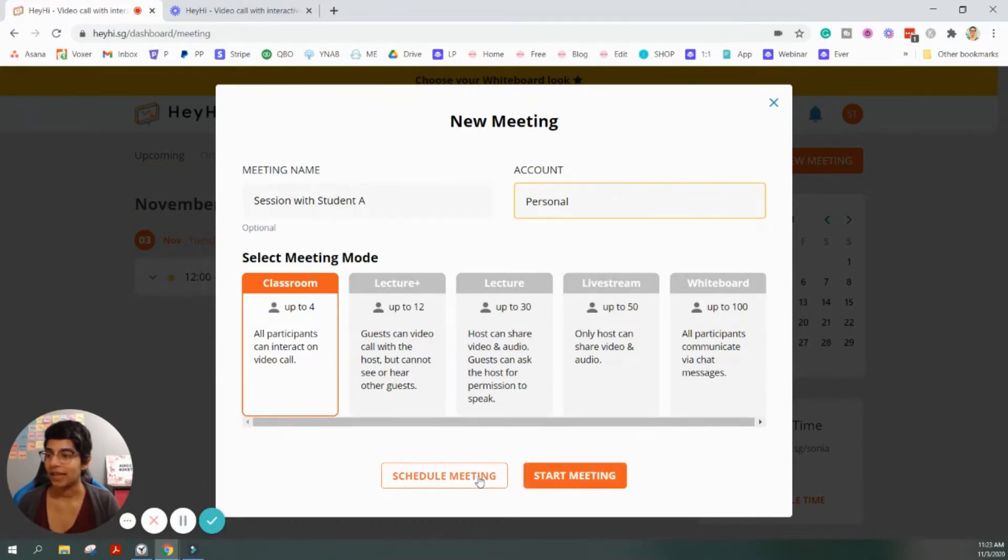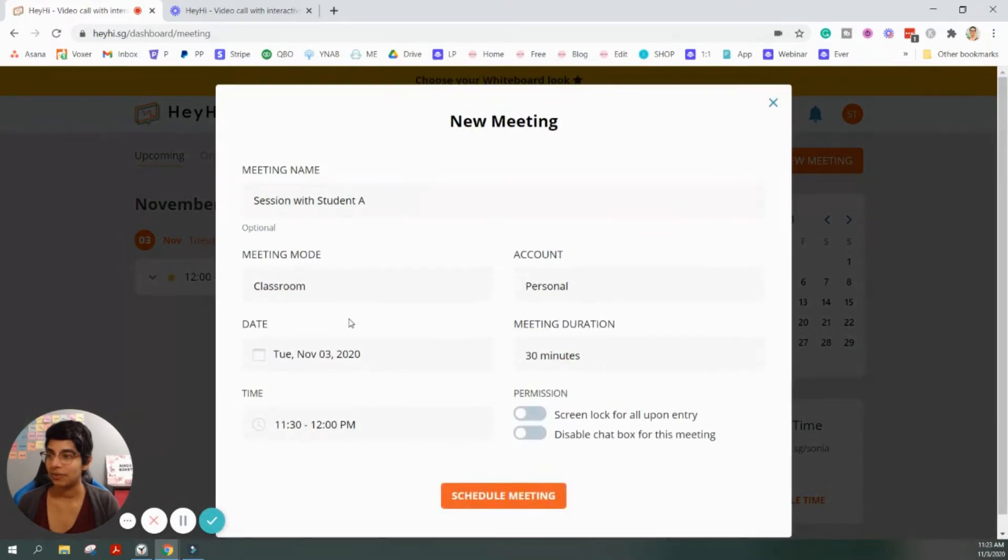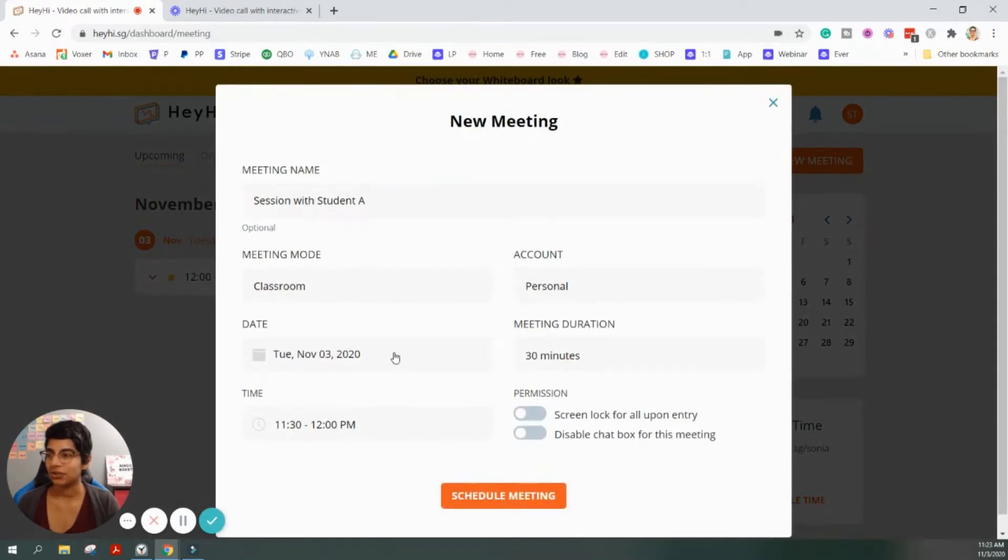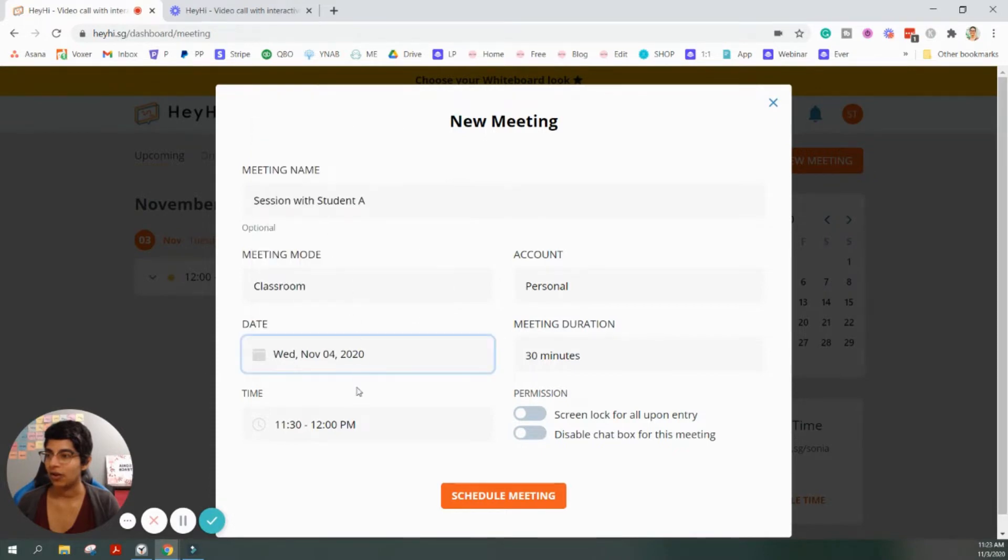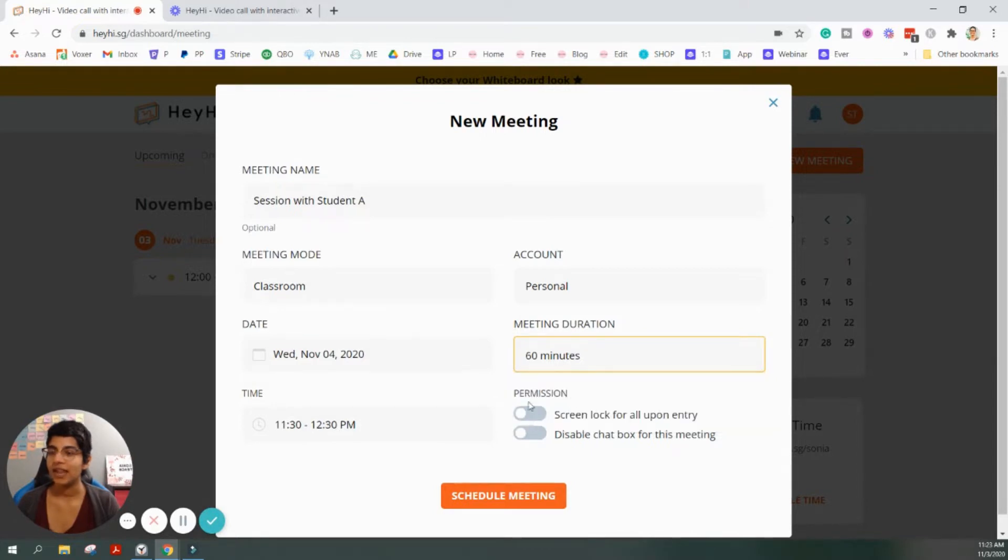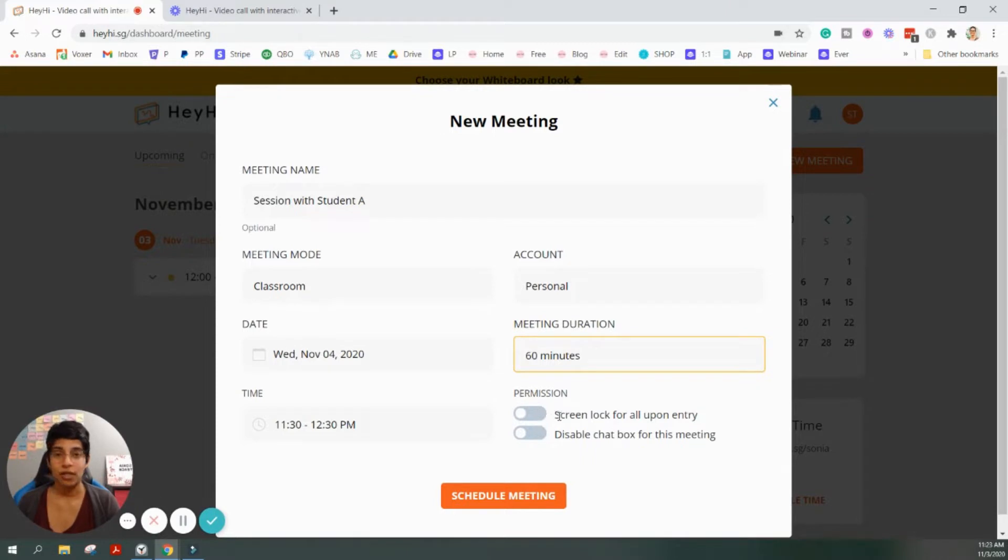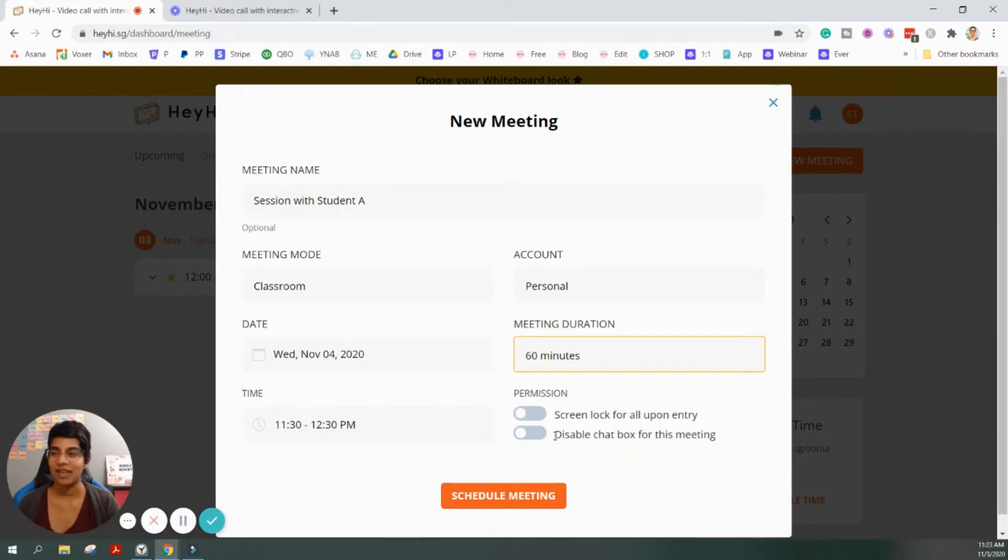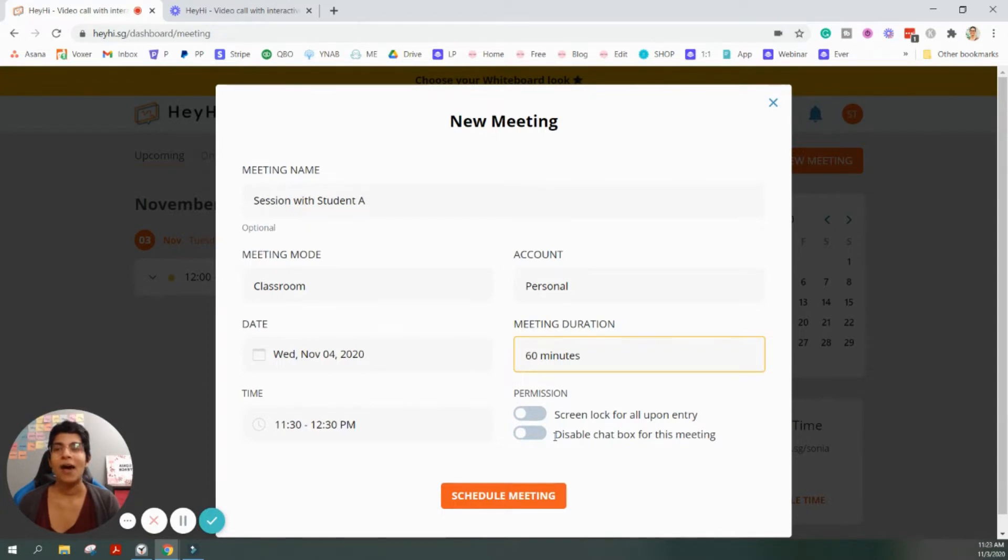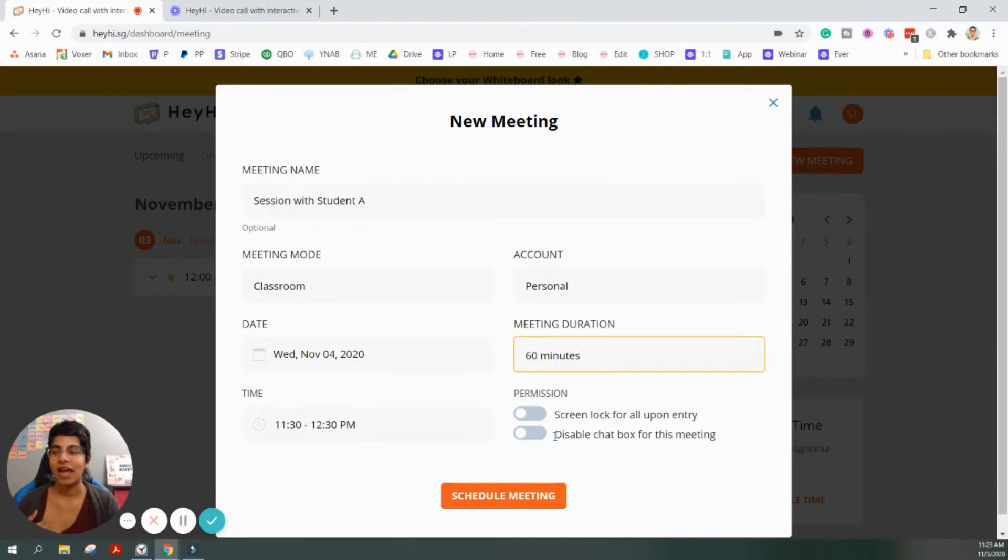So, I can go ahead and schedule the meeting or start the meeting. I'm going to schedule it out just to show you how I do this. So, say that I'm going to want to schedule it out for tomorrow. I want to schedule it for 11:30 a.m. It's going to be a 60-minute session. And then I have these options here for permissions. I can screen lock for all upon entry so that no one is editing the whiteboard as soon as they get in. And I have the option to disable the chat box for meeting. So, if I have 100 people in a session and I don't want them using the chat box, then I can disable that for that purpose. And then I can go ahead and schedule the meeting.